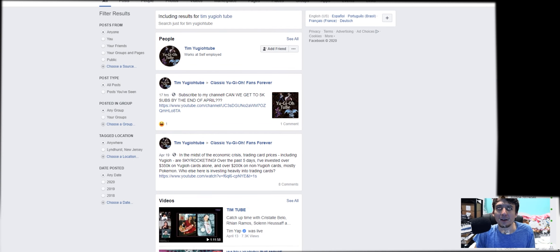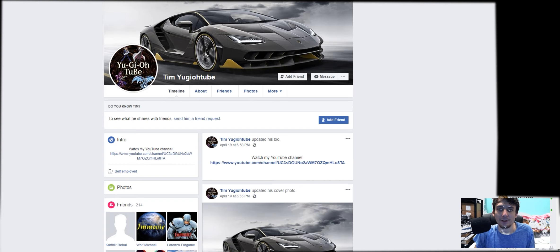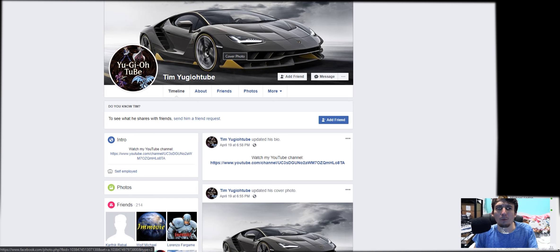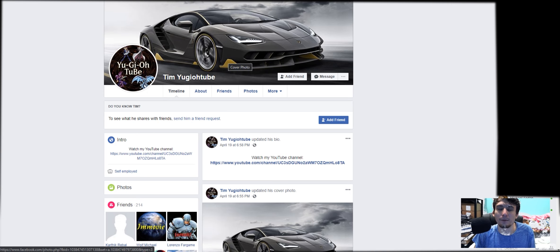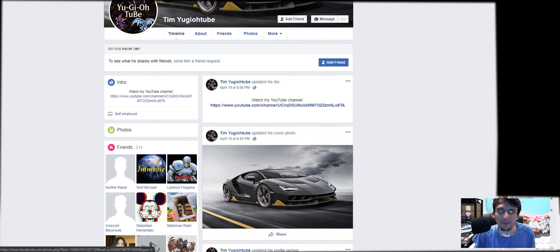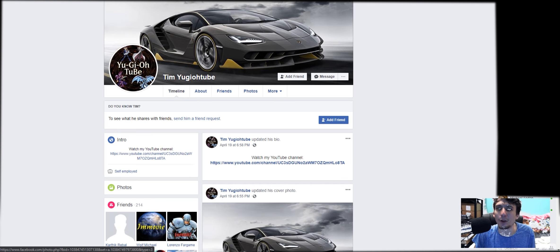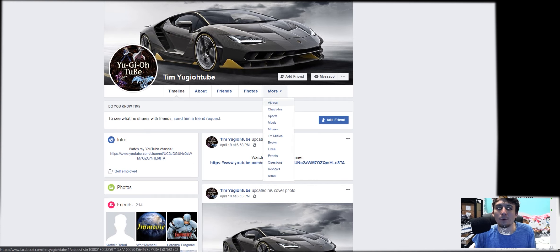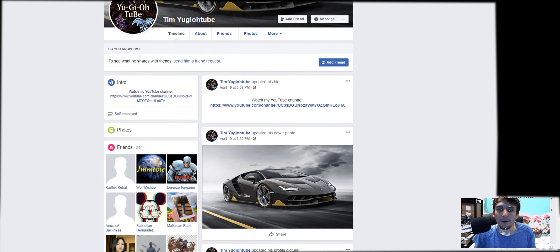And for everybody else watching this video, first of all, yeah, cool car. I drive a Honda, not whatever this thing is. I don't even know what this thing is.